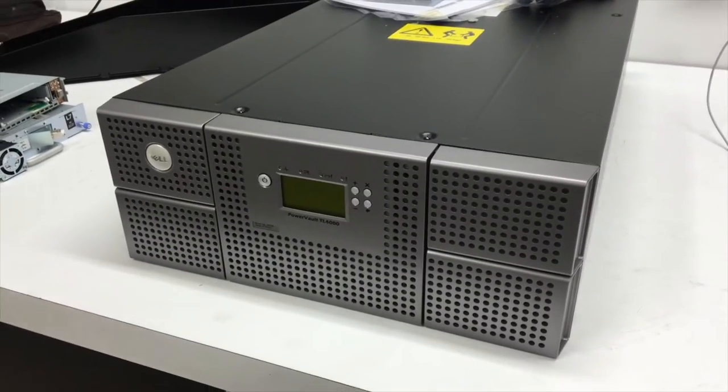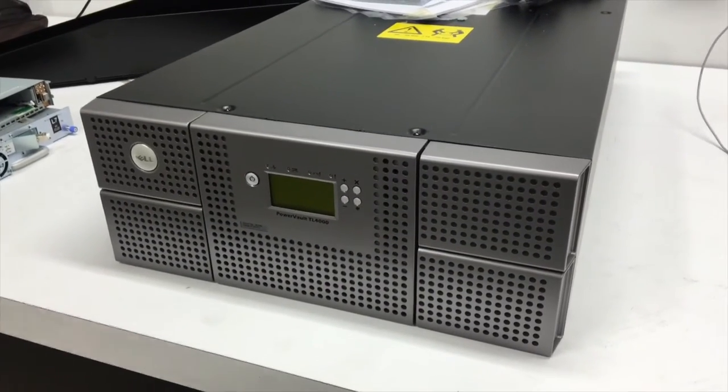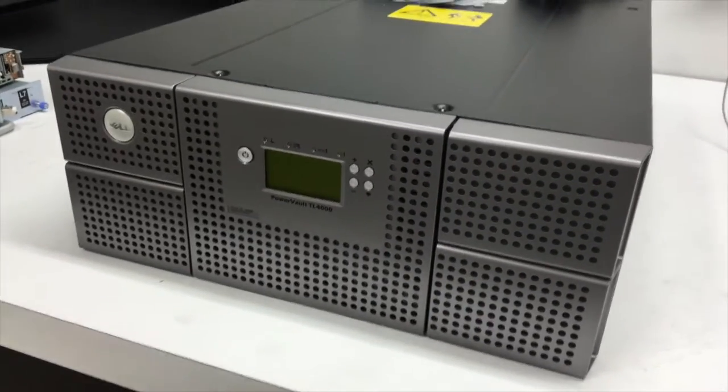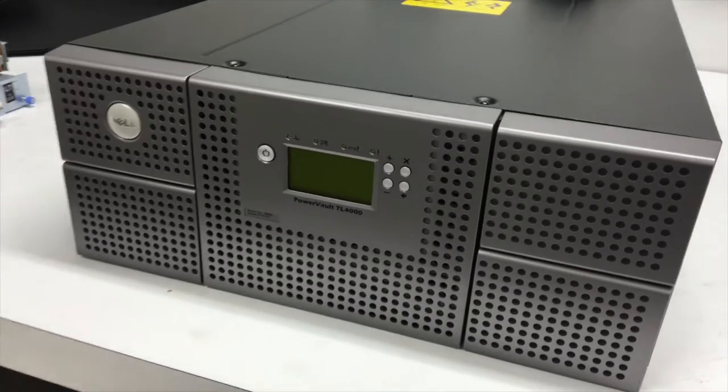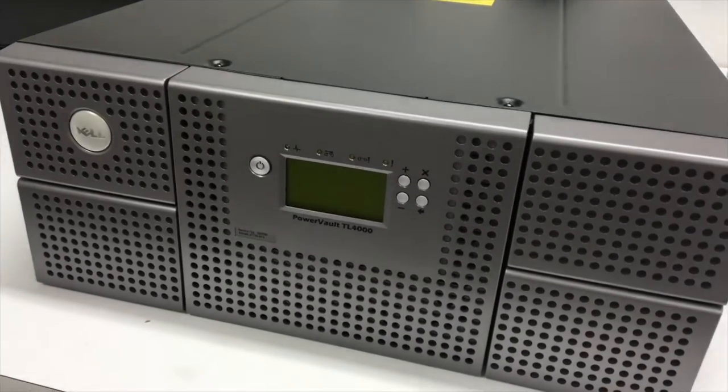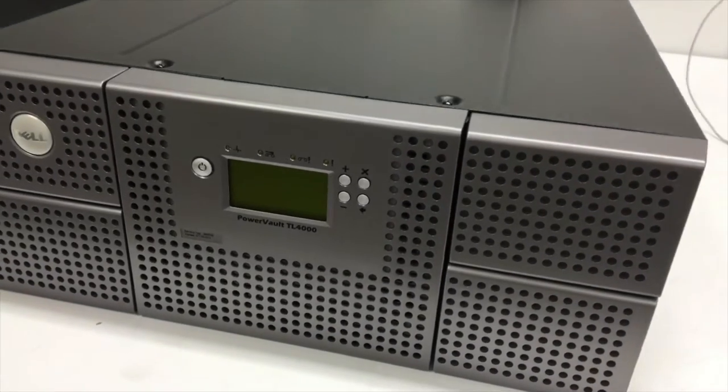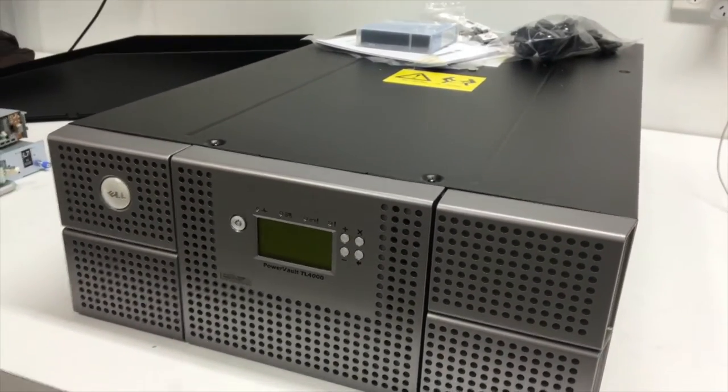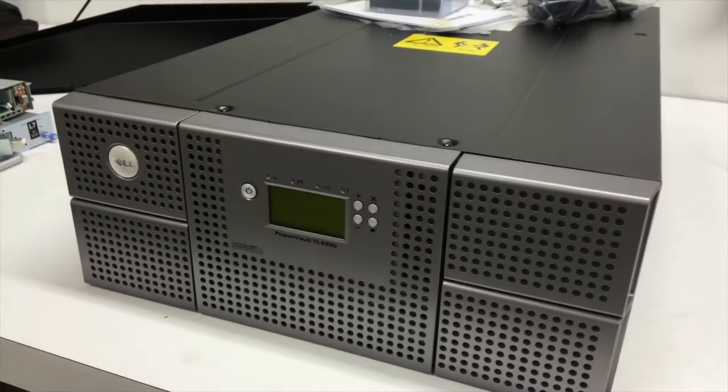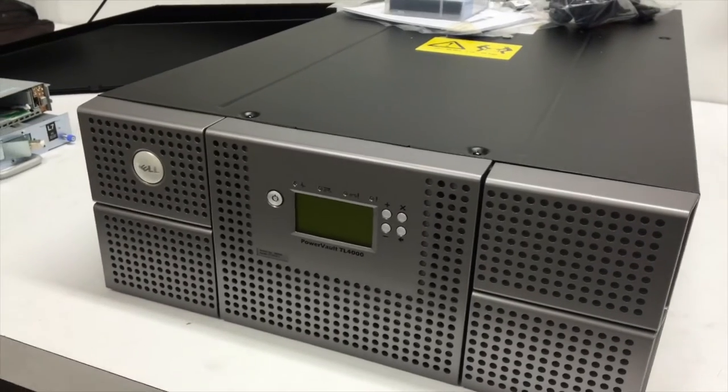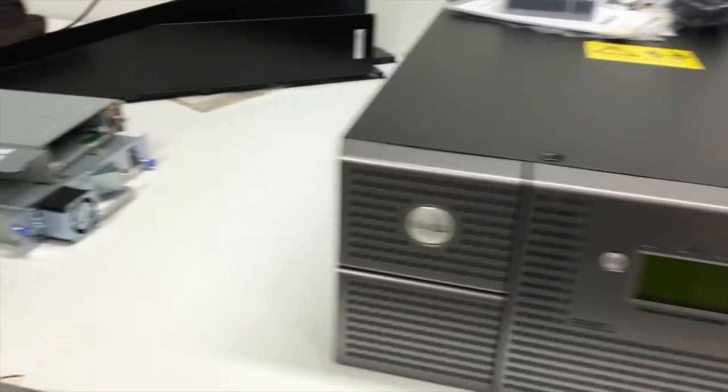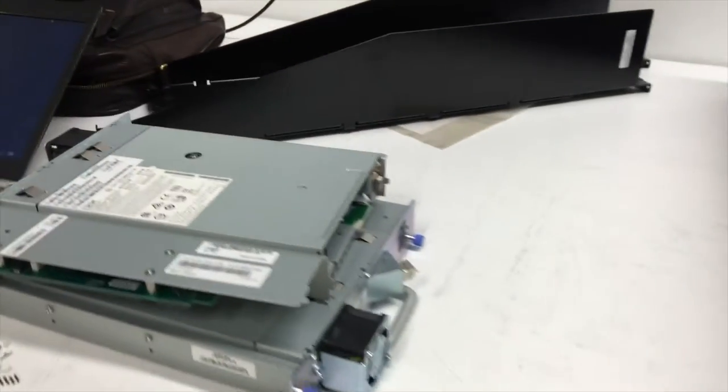Hey this is Digital Bike Computing. We're looking at the PowerVault TL4000 by Dell. This is one of the newer models and it has some LTO7 drives which we're going to look at here.